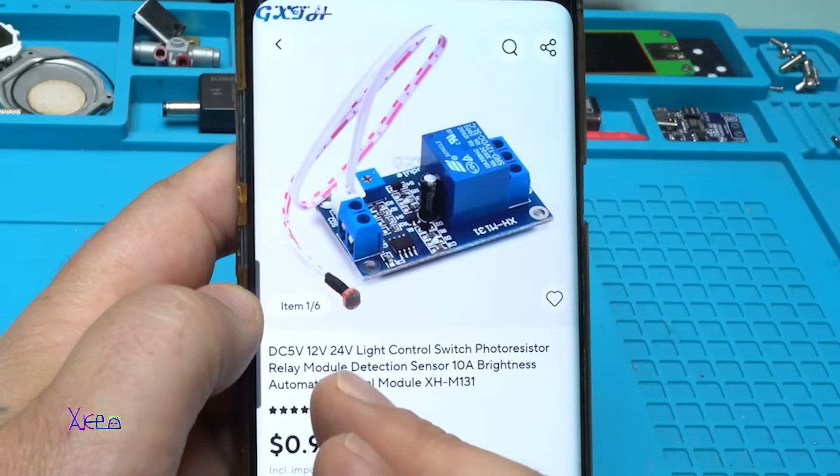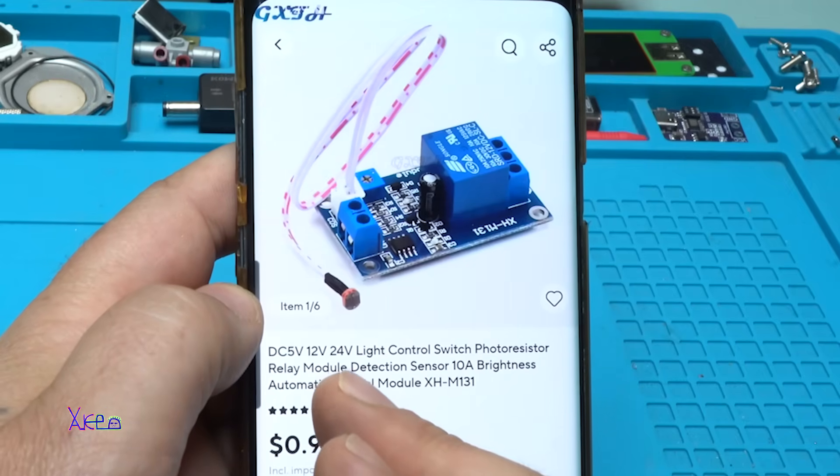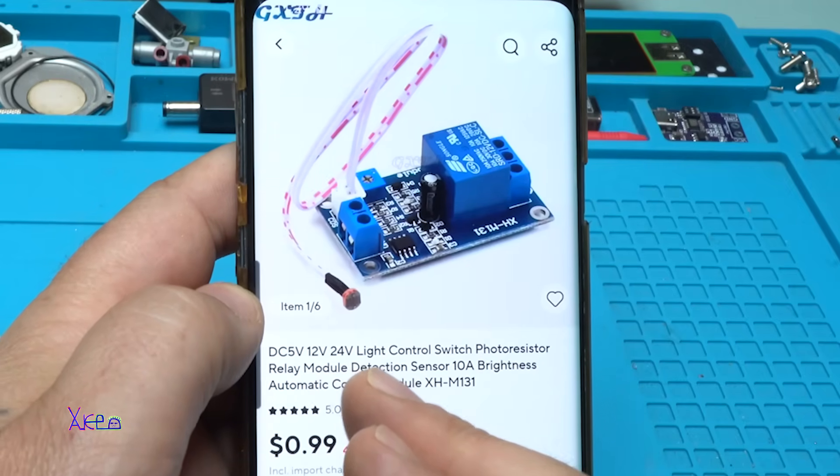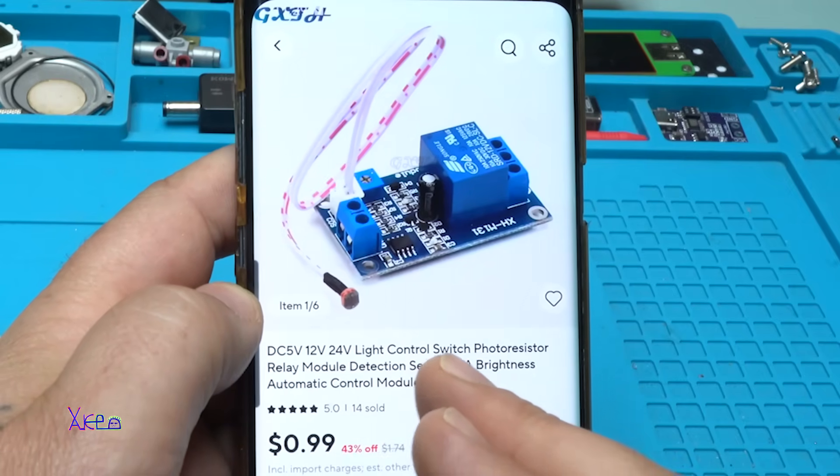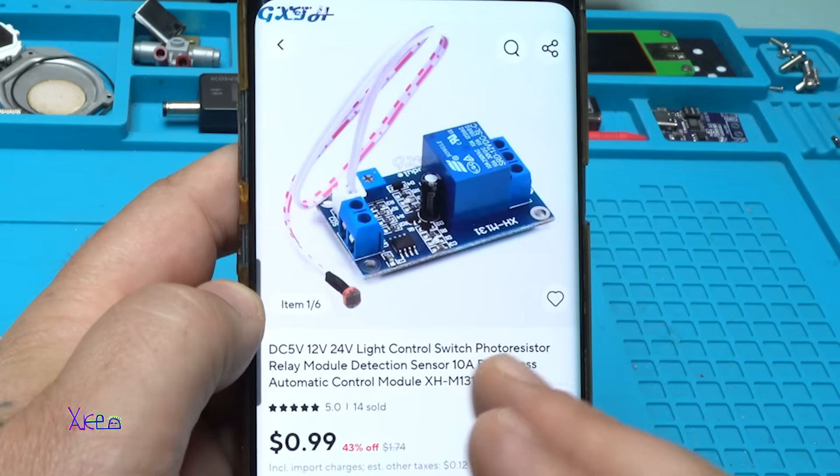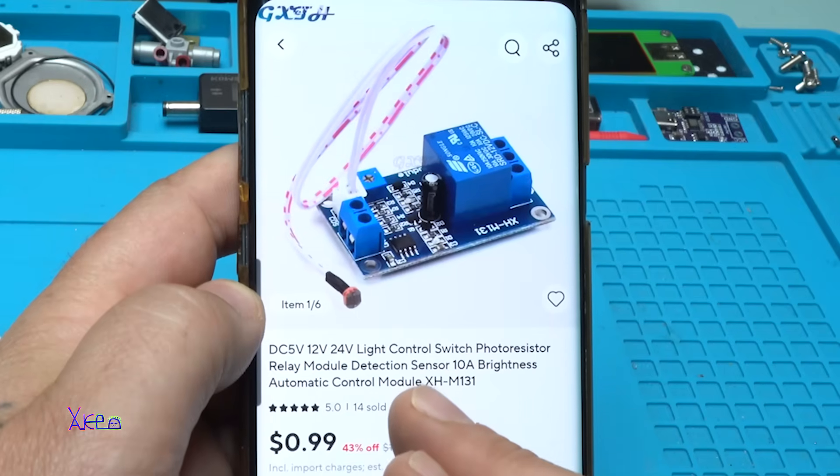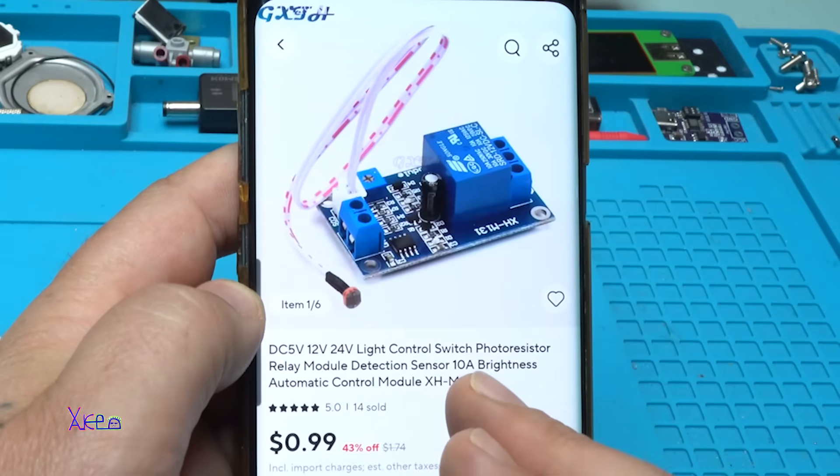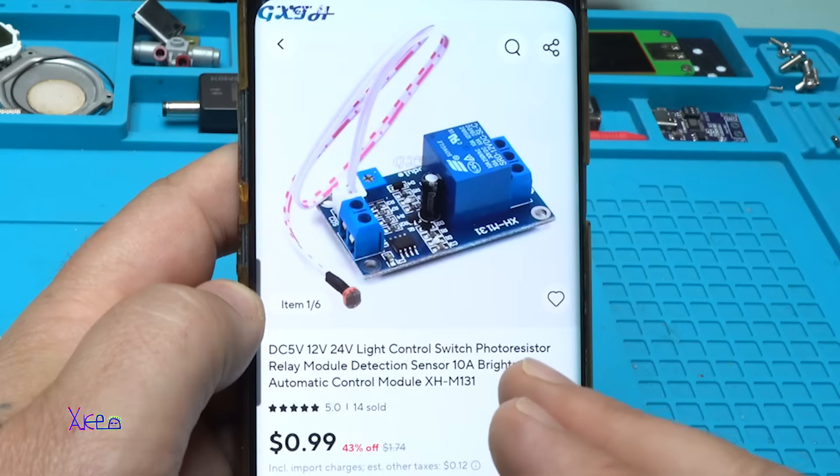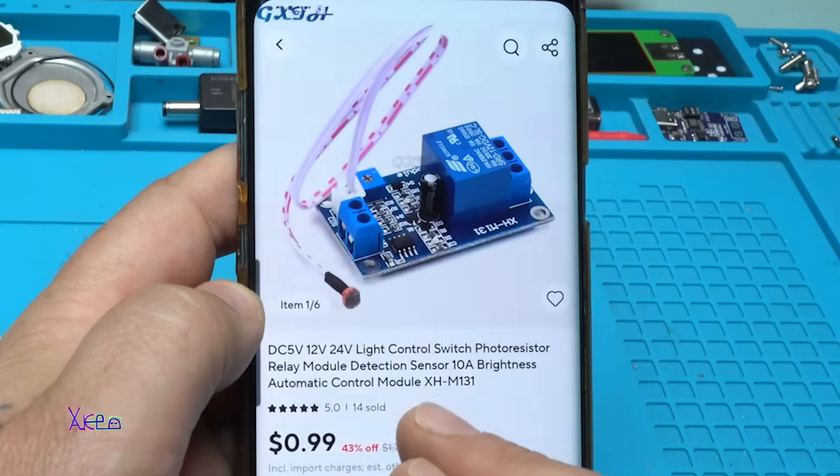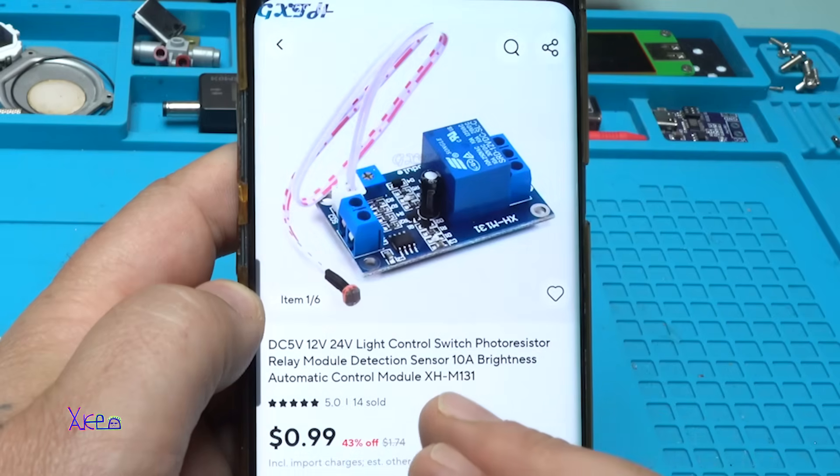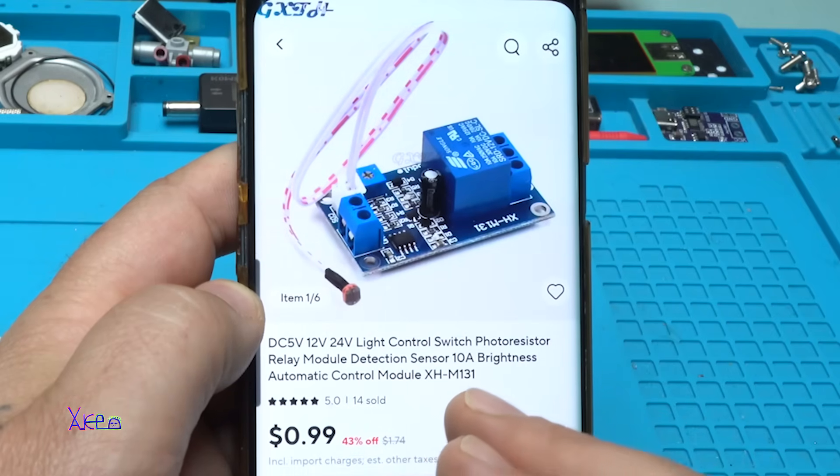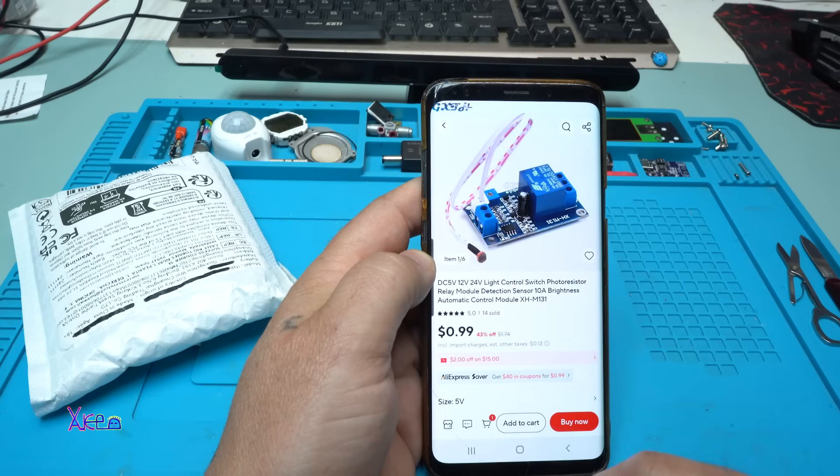It's DC 5V, 12V, 24V light control switch photoresistor relay module. Detection sensor with 10A relay, brightness automatic control module, and the model is XH-M131.